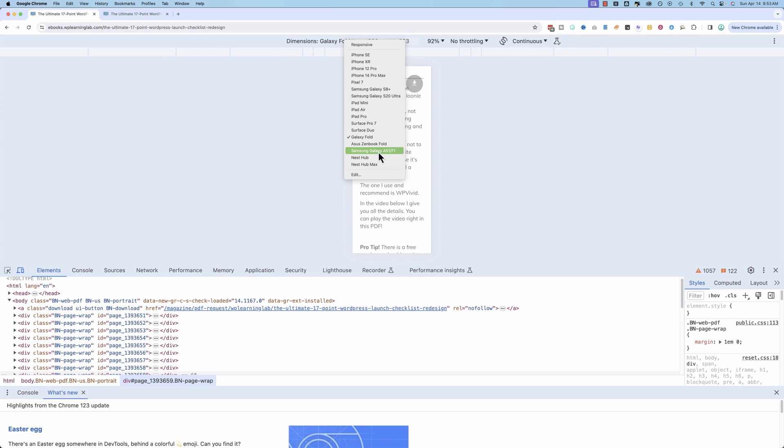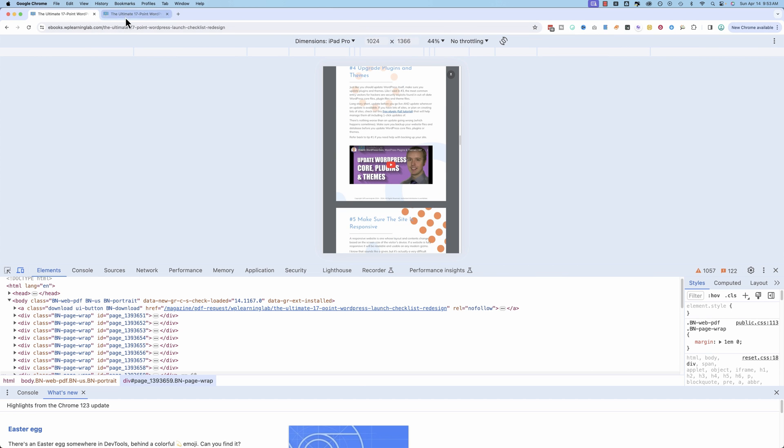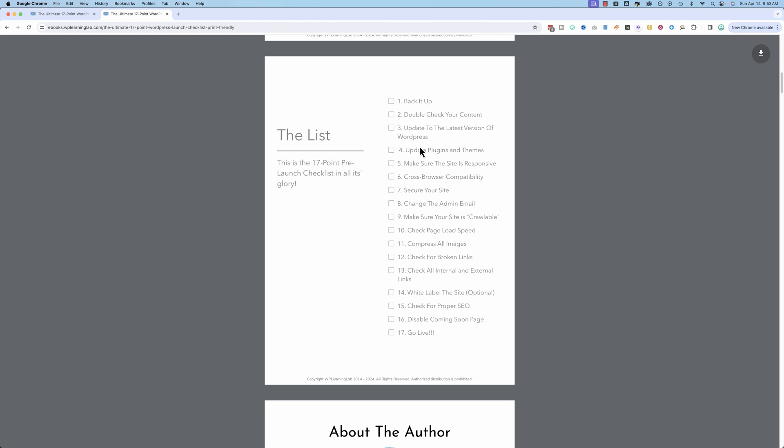that are a real pain to look at when they're shrunk down. And the print-friendly version works the same way if you want just black and white. And they're also downloadable. Click on the little download button and you download the PDF to your computer.